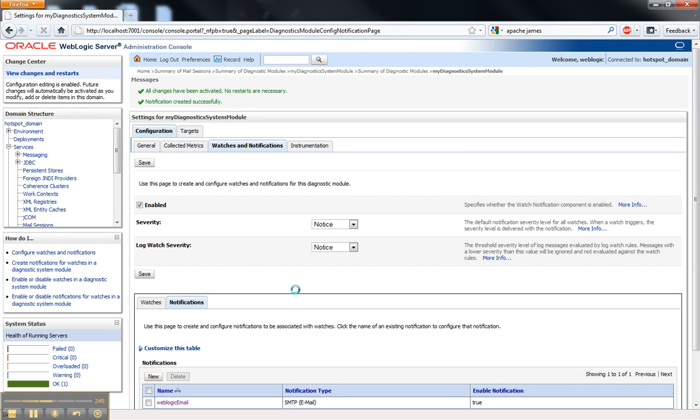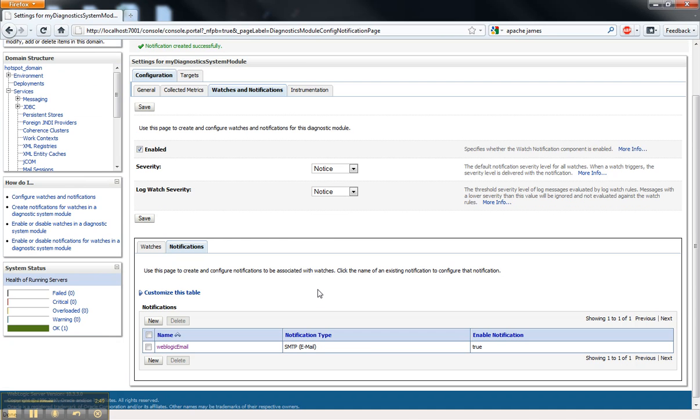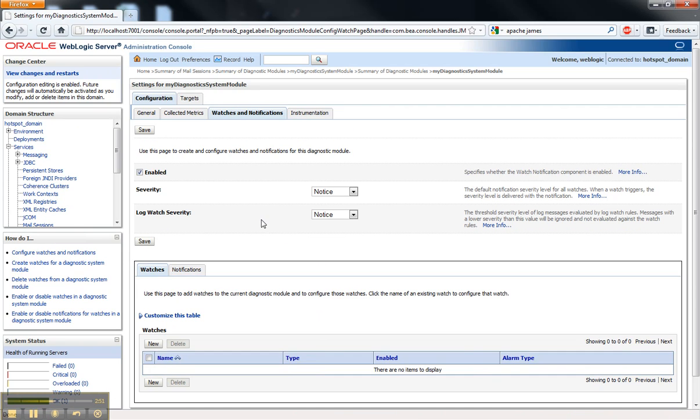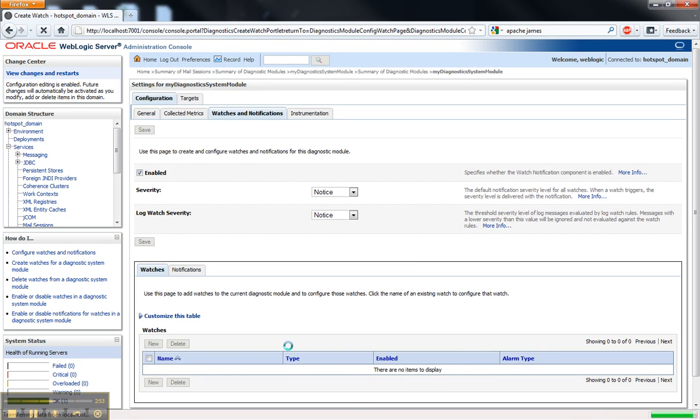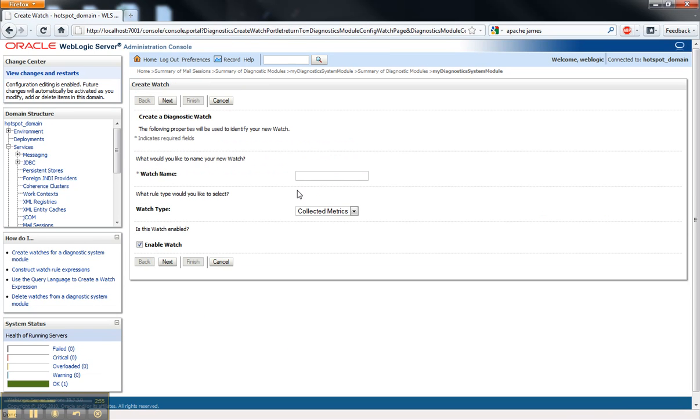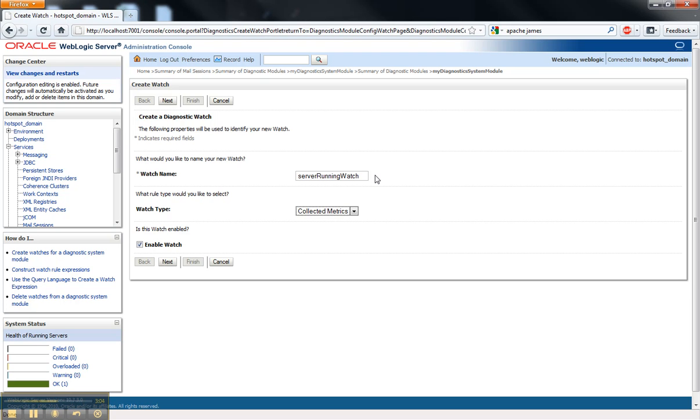I'm going to go ahead and finish that. That's enabled now. I'm just going to go create a watch using that notification. Servers running watch.